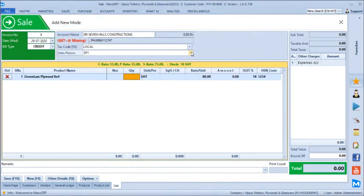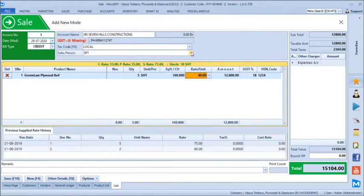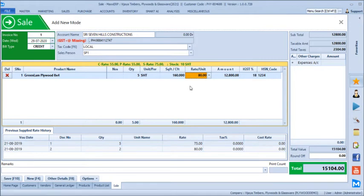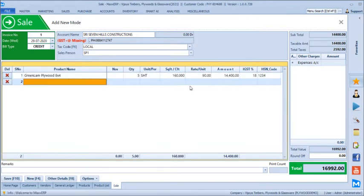First we select Green Lamp plywood. Selling 5 sheets gives 160 square feet automatically, and the default selling rate appears. For Seven Hills Construction the last supplied rate comes by default. If we change it to 90 rupees, the next bill will default to 90 rupees for this product for this particular client.